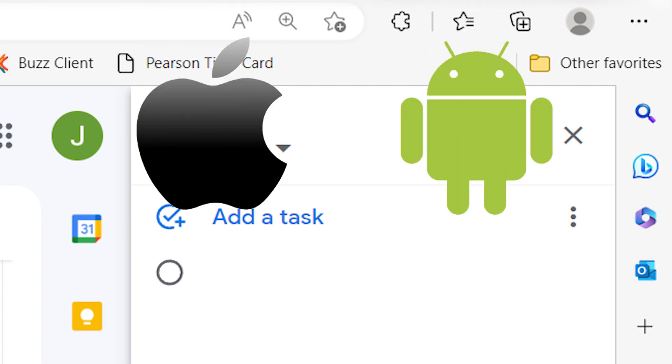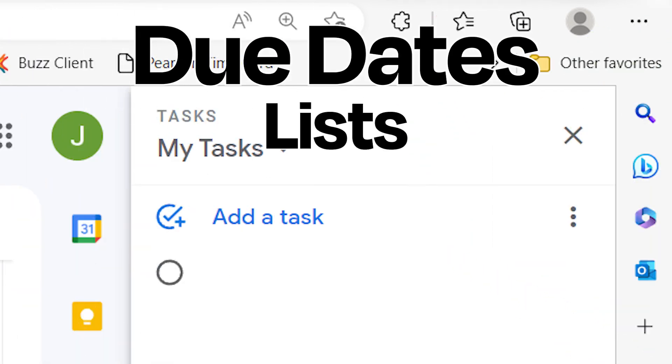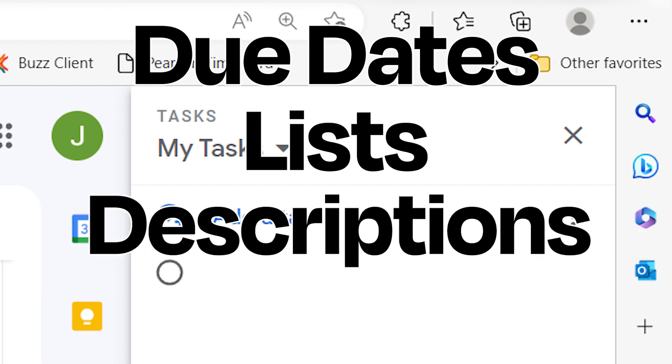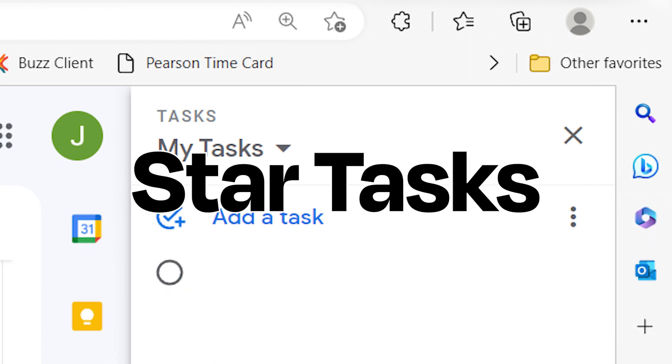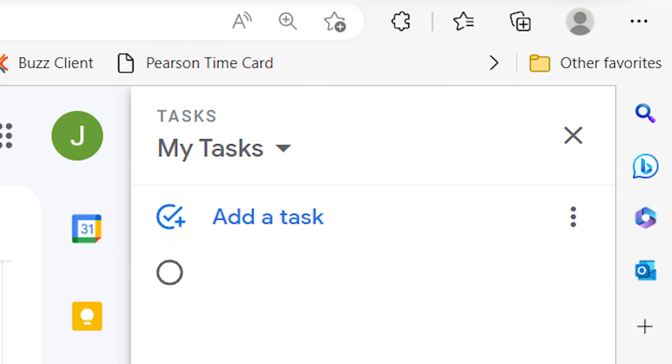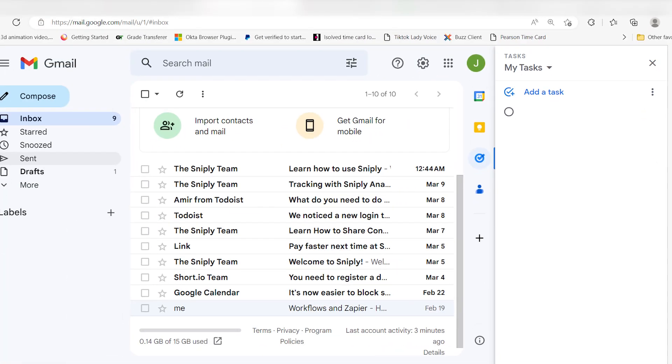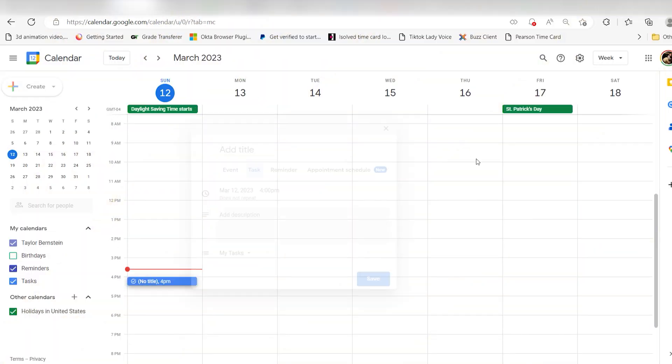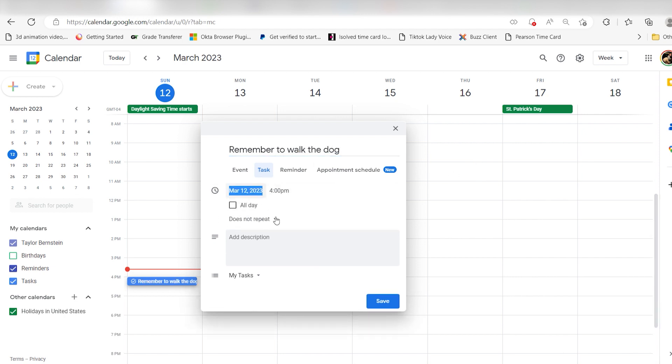There's due dates, lists, descriptions, subtasks, and the ability to star tasks. On the desktop, the integration with Gmail is a key selling point. You can drag an email to Google Tasks to turn it into a task, for example. You can also see your tasks on Google Calendar if you'd like.